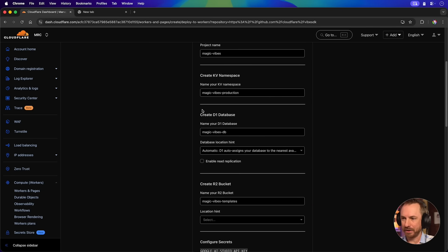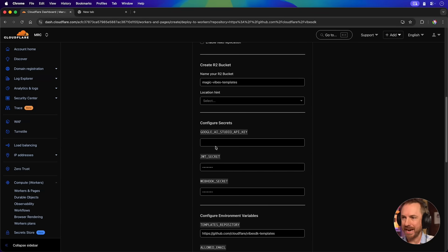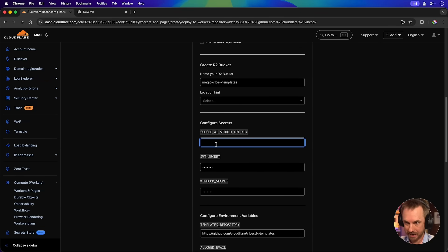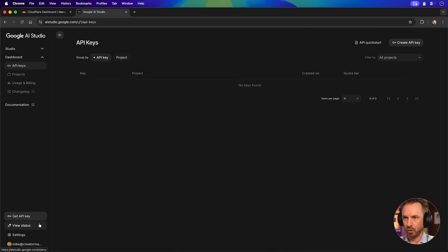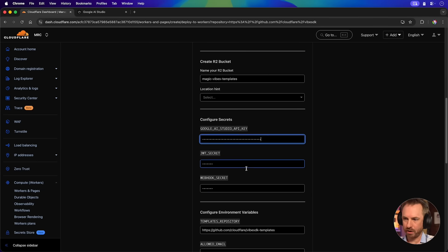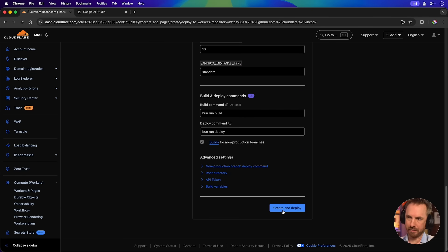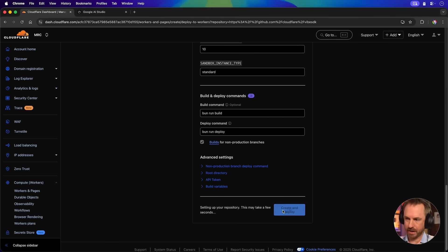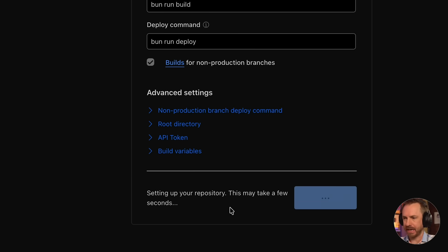Okay, as you can see, I've filled out the top stuff with Magic Vibes. Now it's asking me for my Google AI Studio API key. I'll just go ahead and grab that from Google's AI Studio. We've got some secrets already pre-filled there. I'll leave everything else the same, and let's see if we can create and deploy. Coffee time. Now you'll see here it's setting up a repository for me.